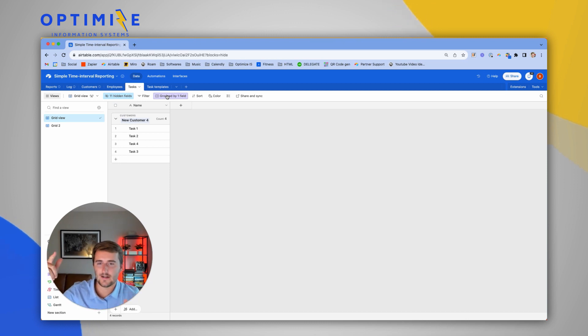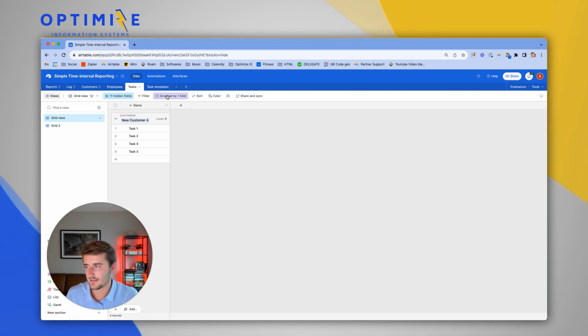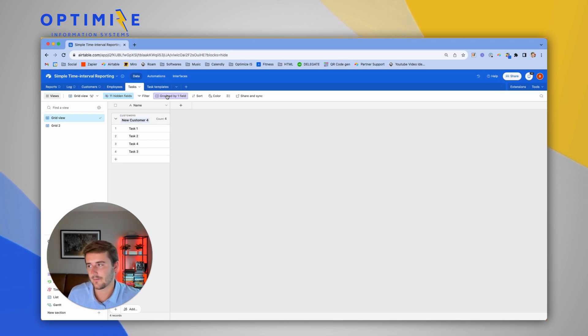Go check out that video there in the end screen, and you'll see how to create a custom task template system for every new customer or every new employee onboard. I'll see you there.